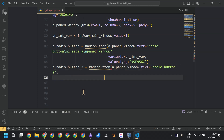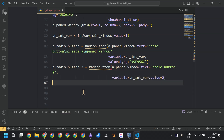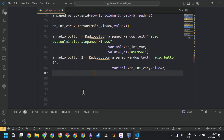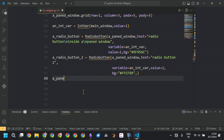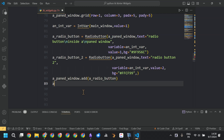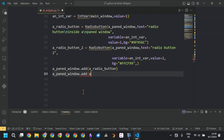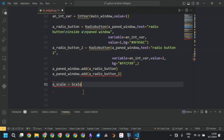The second radio button is also linked to the same IntVar but has a different value — value 2 — and has its own background color. To add the radio buttons to the PanedWindow, we call the add method.